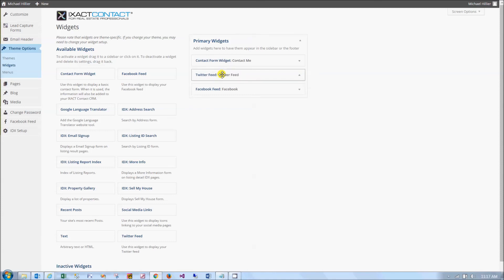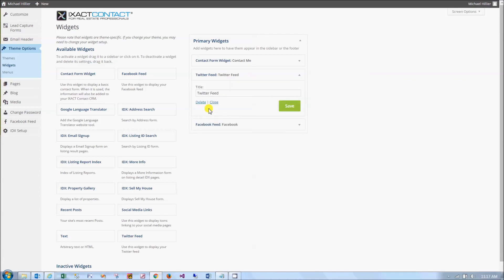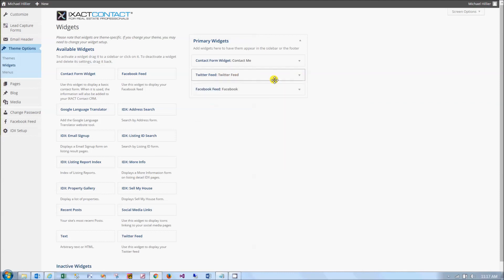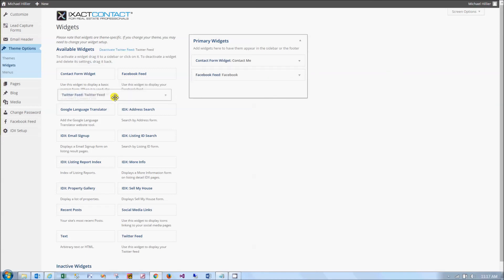To remove a widget, you can either expand the widget options by clicking the arrow to the right and clicking the delete link, or you can simply click the widget and, with the mouse held down, drag it back over to the available widgets area.